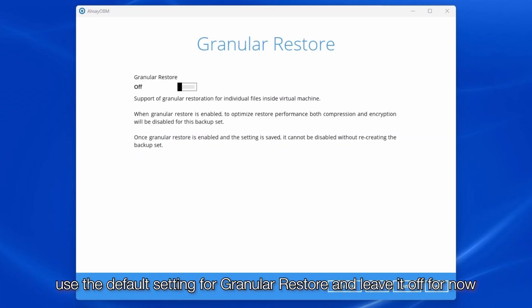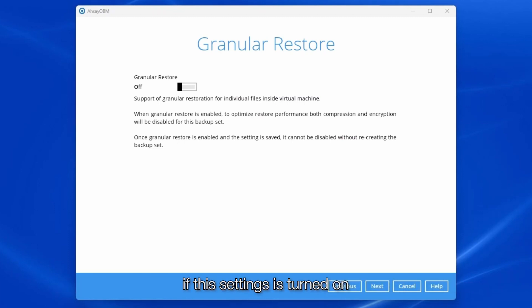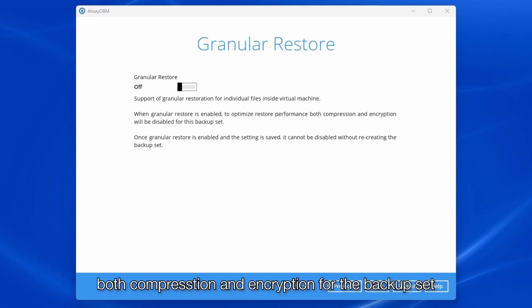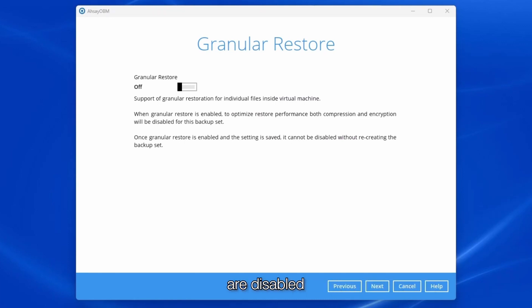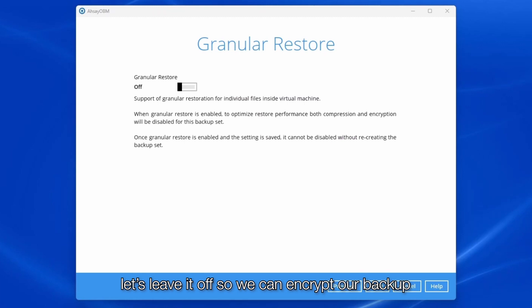Use the default setting for granular restore and leave it off for now. If this setting is turned on, both compression and encryption for the backup set are disabled. Let's leave it off so we can encrypt our backup.